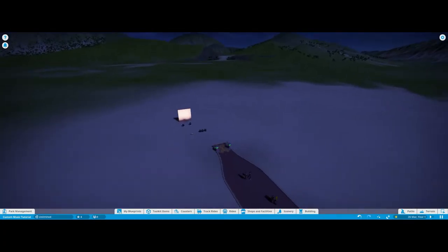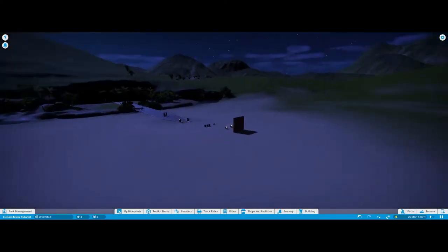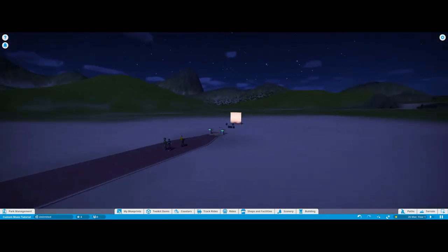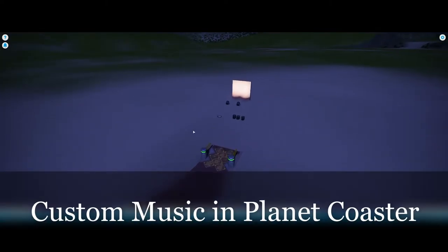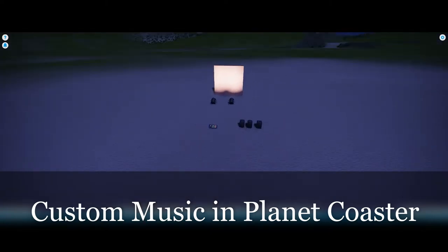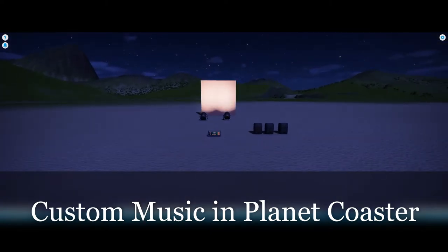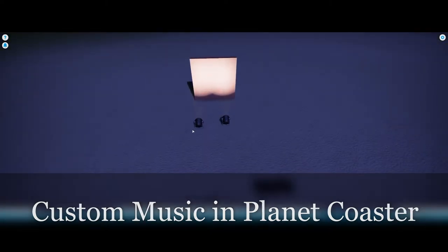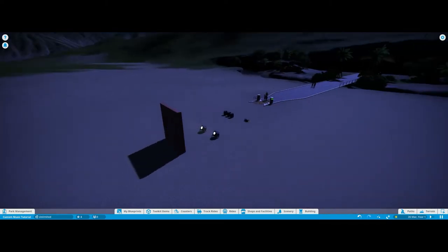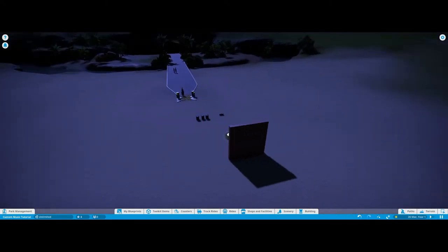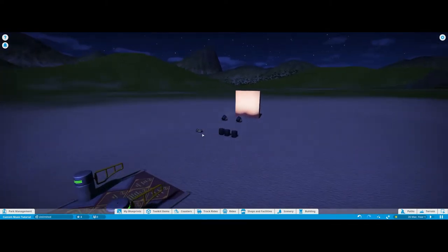Hello everyone and welcome back to another Planet Coaster tutorial. Today I'm going to be showing you how to add custom media and music to your shows in Planet Coaster. You can sync fireworks, lighting, water effects and fountains to custom media.